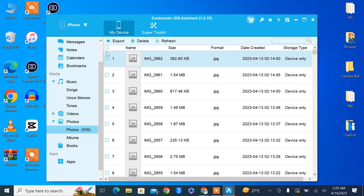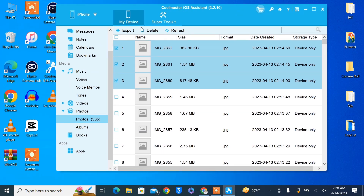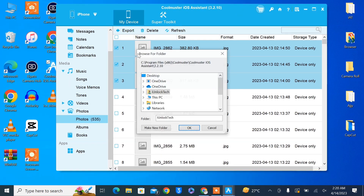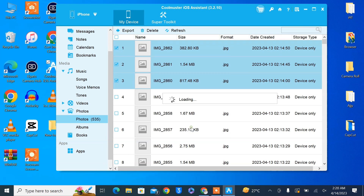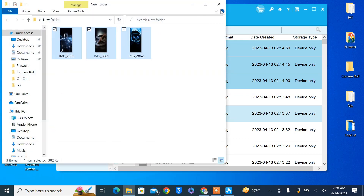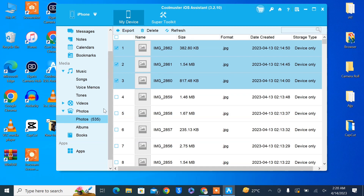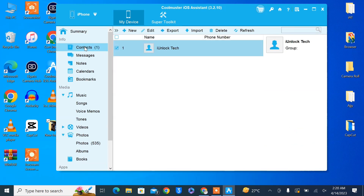Simply click on Photos if you want to export photos from your iPhone. You can select all of your photos or select them one by one, then simply click Export. You can create a folder on your PC, click OK, and within a second the photos will be exported from your iPhone to your PC.